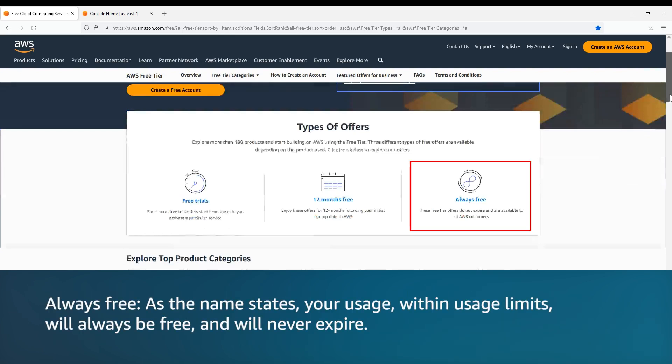Always free. As the name states, your usage within usage limits will always be free and will never expire.